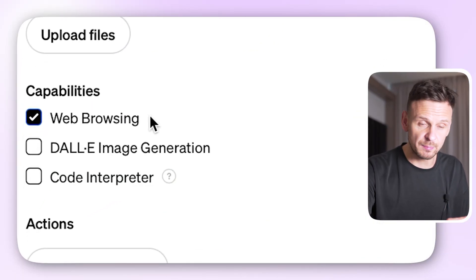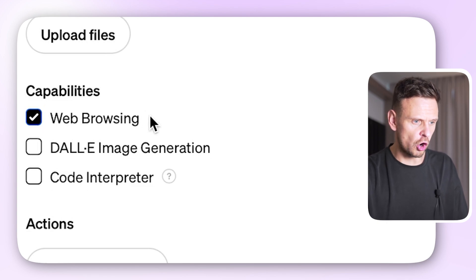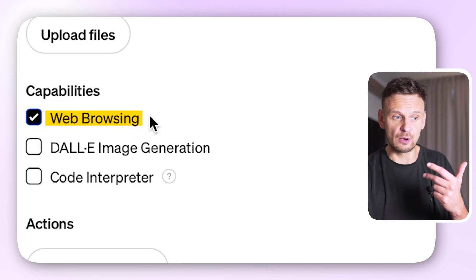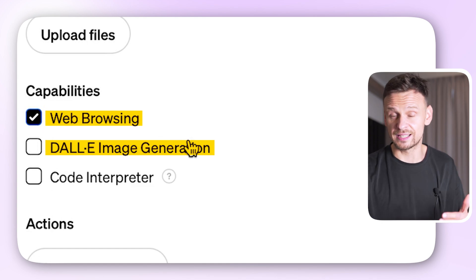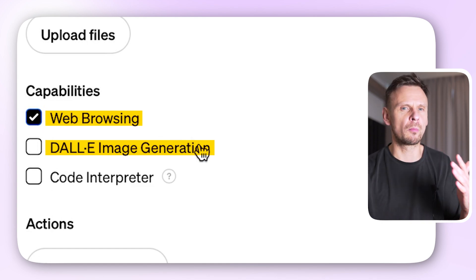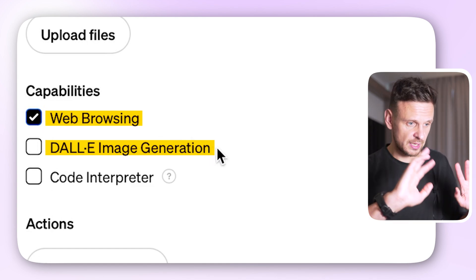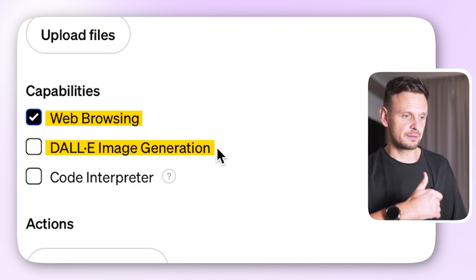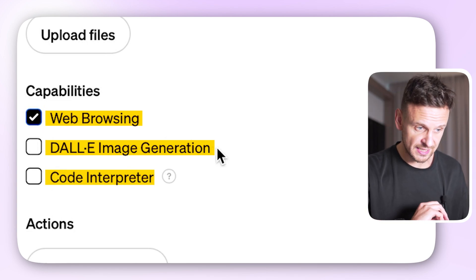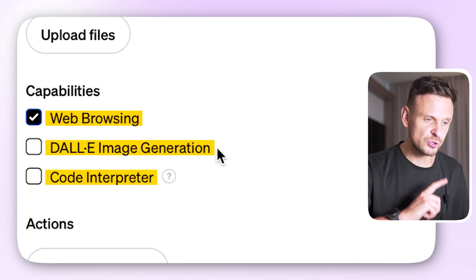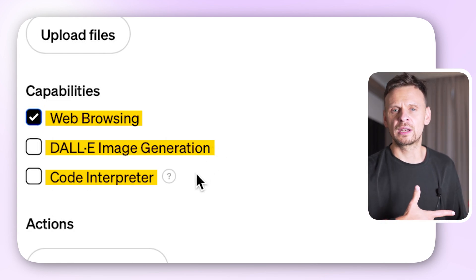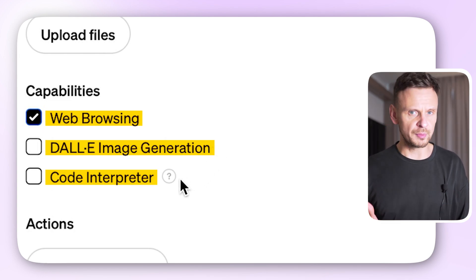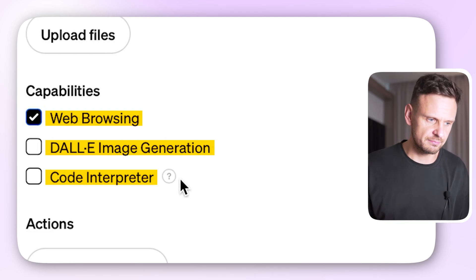The next step is to enable your GPT's capabilities. You have three options: web browsing, which allows your GPT to browse the web; DALL-E image generation, which is necessary if you want your bot to create images; and code interpreter, which allows your GPT to run code. If you enable it, your GPT will be able to analyze data, work with files you uploaded, do maths, and other powerful functions. For my GPT here, I've only enabled web browsing because I won't be needing the other functions.